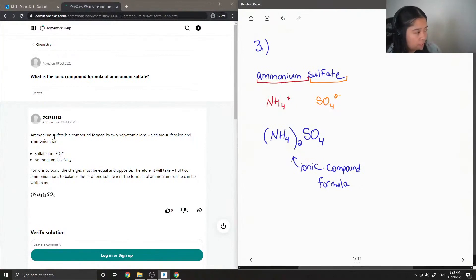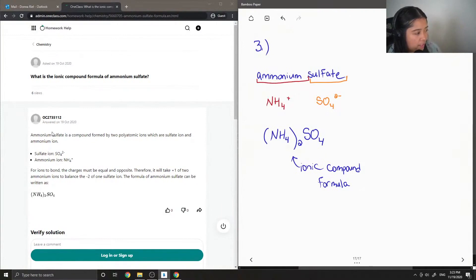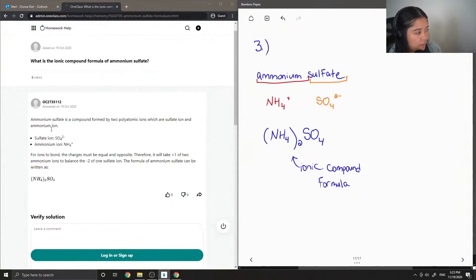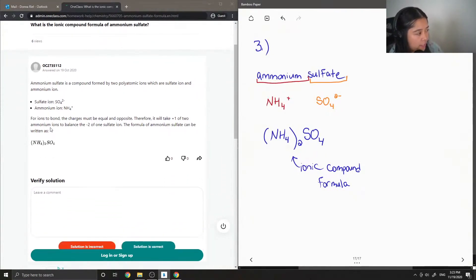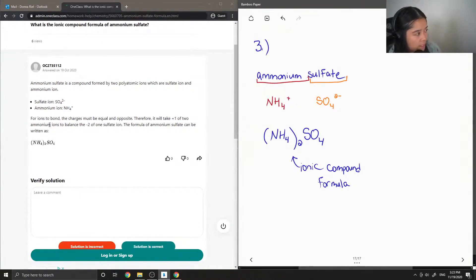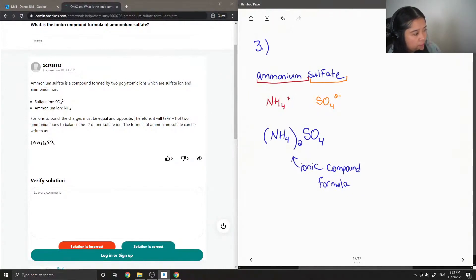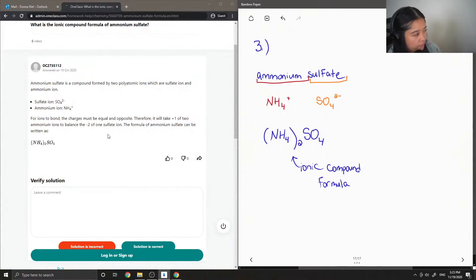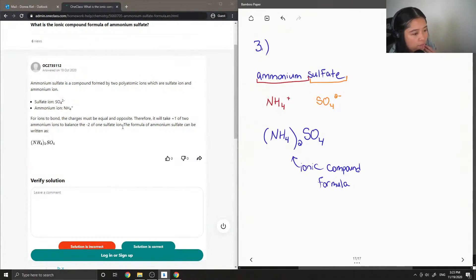Ammonium sulfate is a compound formed by two polyatomic ions which are sulfate ion and ammonium ion. Sulfate ion is SO4 2-, ammonium is NH4+. For ions to bond the charges must be equal and opposite. Therefore it will take two ammonium ions to balance one sulfate ion. The formula for ammonium sulfate can be written as (NH4)2SO4.